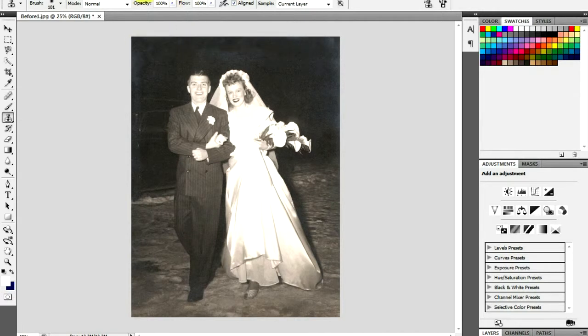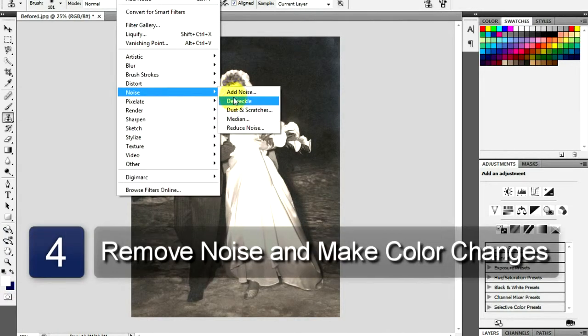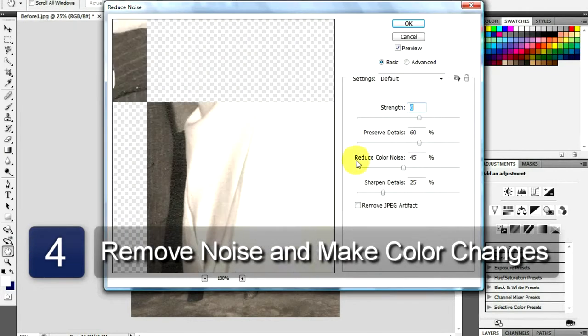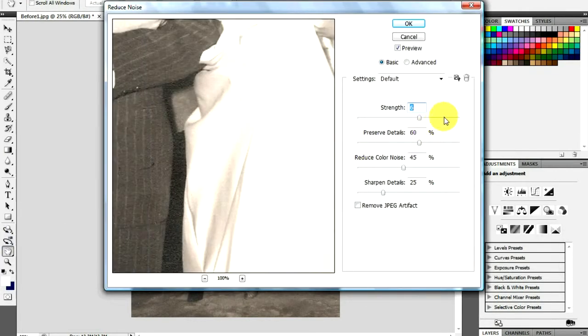Remove any noise from the photo by clicking Filter, Noise, and click Reduce Noise. Set the Strength to 10, the Preserve Details to 10%, and the remaining settings to 0.